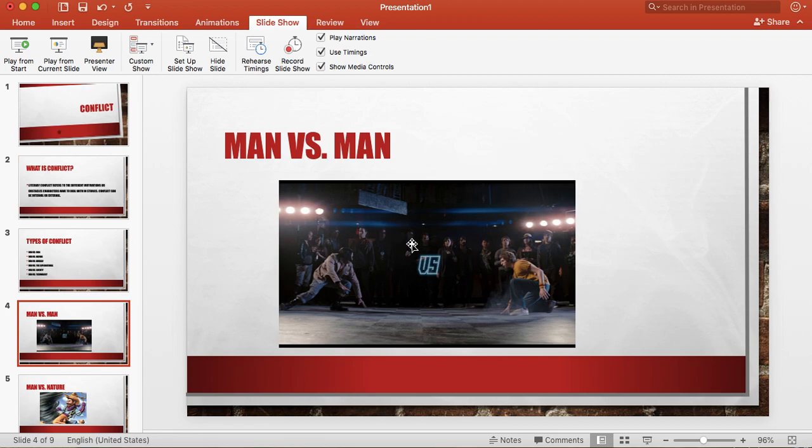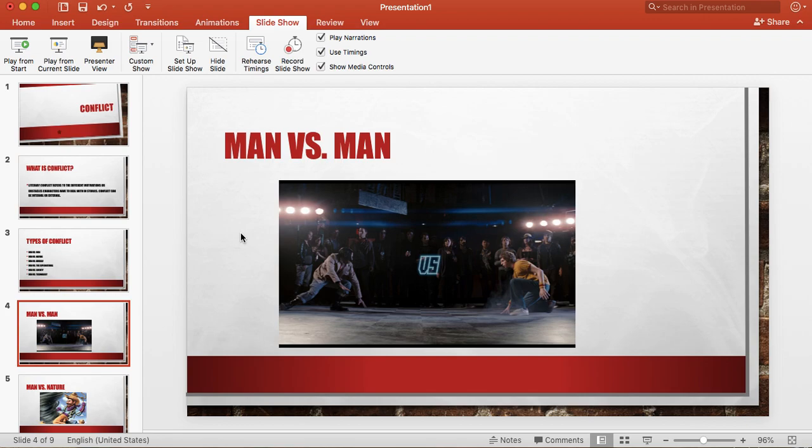Scott Pilgrim here on the right has to battle the ex-boyfriends of a girl that he is interested in dating. He has to battle through all of her ex-boyfriends to finally win her heart. Now obviously it doesn't have to be physical battles. It can just be two characters that are against each other. But man versus man is when two characters are against one another.